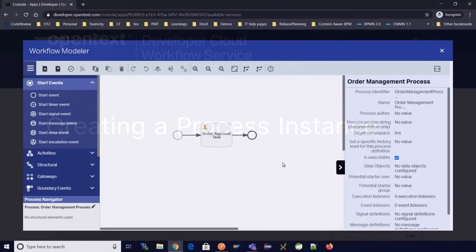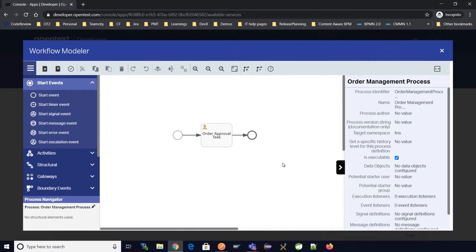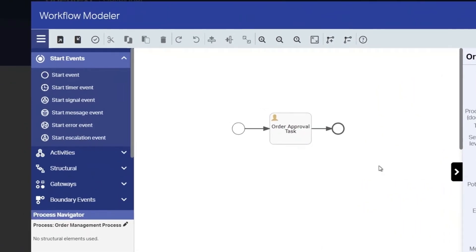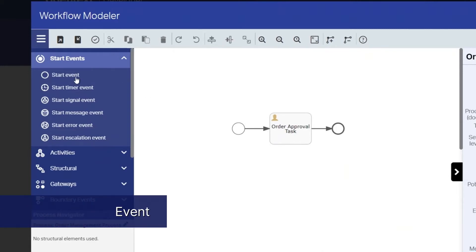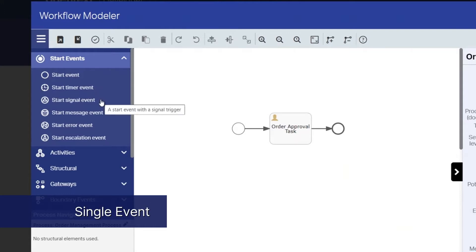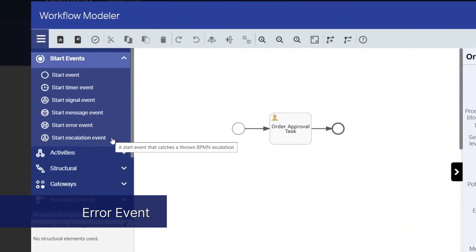In this video we will learn how to create process instances for a process model. There are multiple ways to create a process instance model by starting an event: a timer, a signal event, a message event, an error event, or an escalation event.